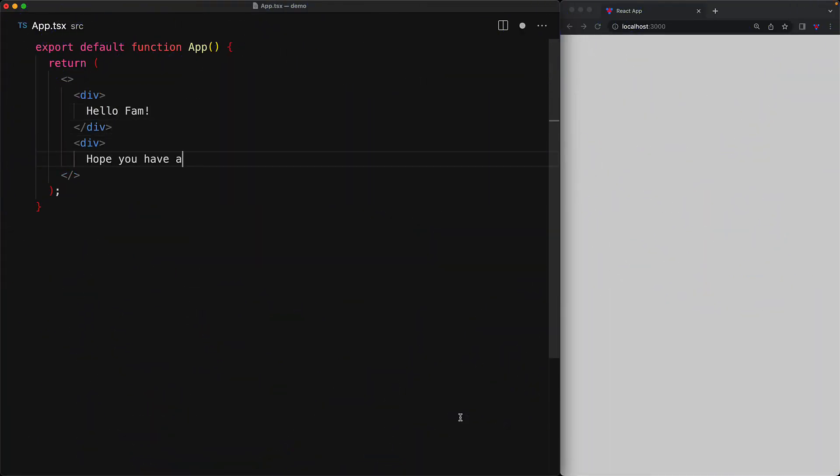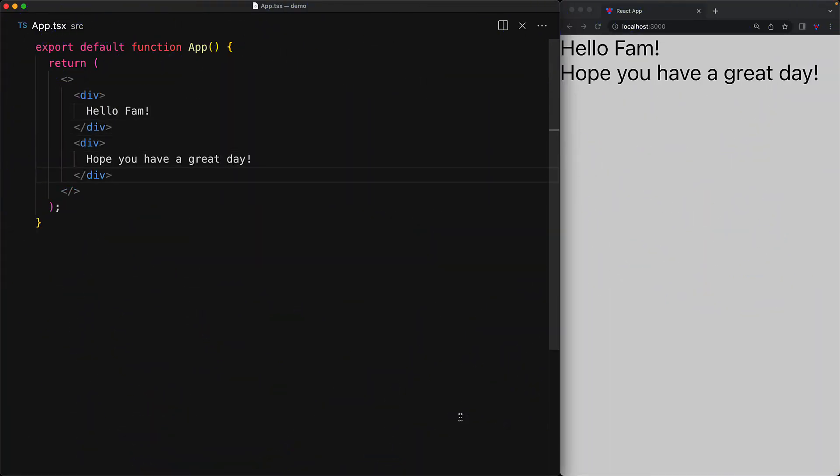To demonstrate the styling of simple elements using React, we will be using two simple divs containing two simple pieces of text. Now the simplest way to style components is to use what you already know and love, which is simple CSS.